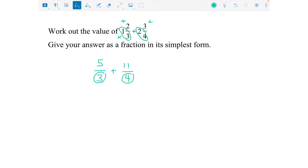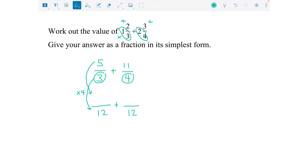I want to make my fractions out of a number that's in the three times table and also in the four times table. The first number that's in both the three and four times tables is 12, so we're going to make these out of 12. Whatever we've multiplied the bottom by, we also need to multiply the top by the same to keep the fractions equivalent. I've multiplied the bottom by four, so I multiply the top by four — that becomes 20. For the second fraction, I've multiplied the bottom by three, so I do the top by three as well, giving 33.